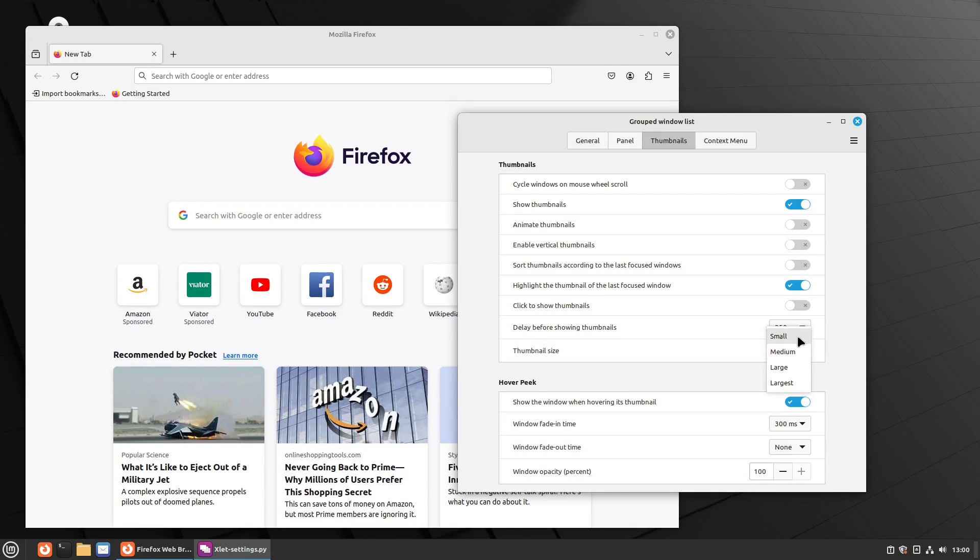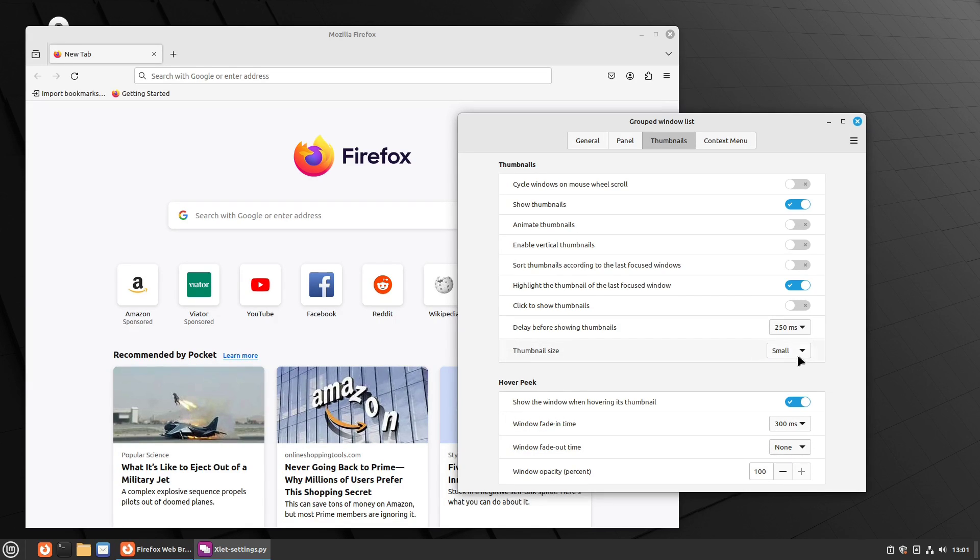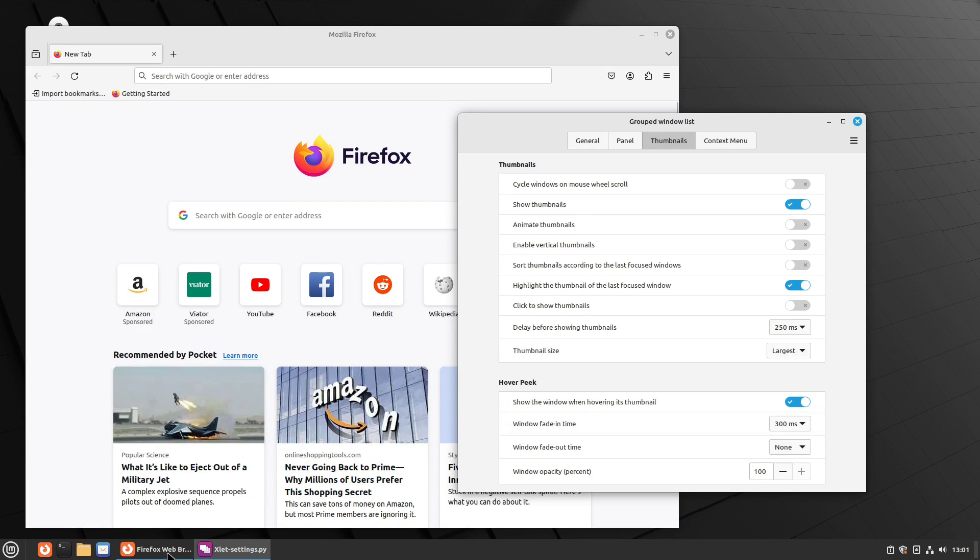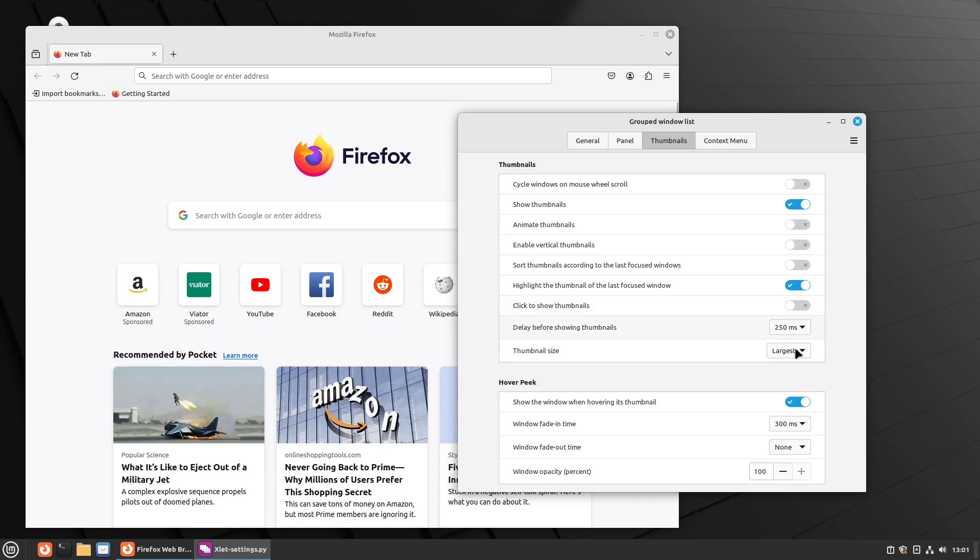And if you show the thumbnail, you can do your thumbnail size, so you can toggle those to smaller or larger thumbnails. So you can see the size of those individual thumbnails.